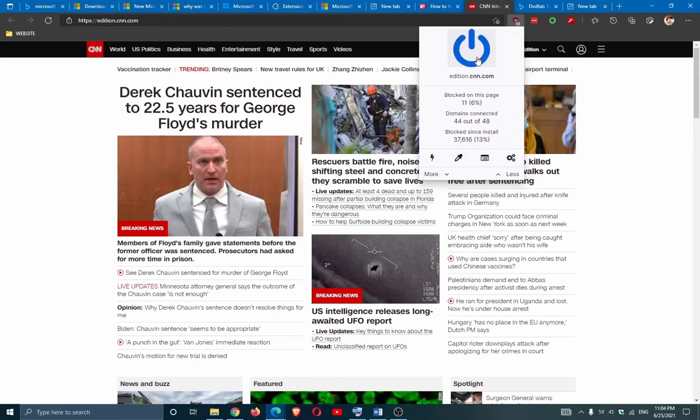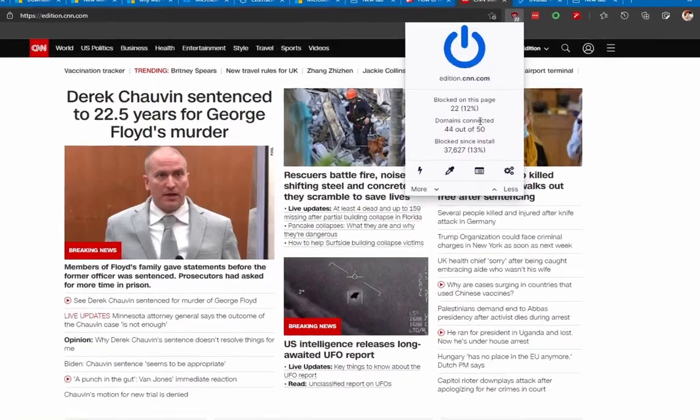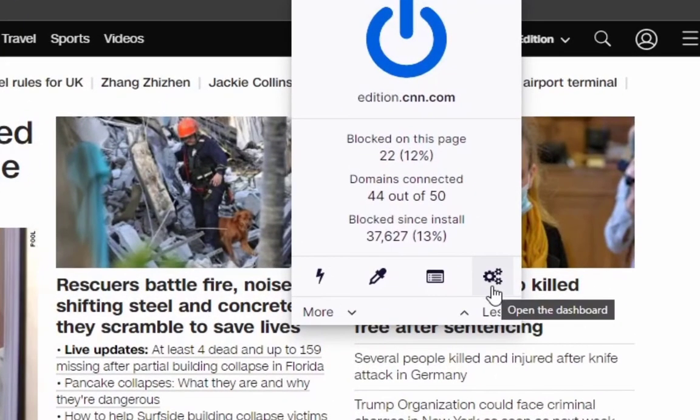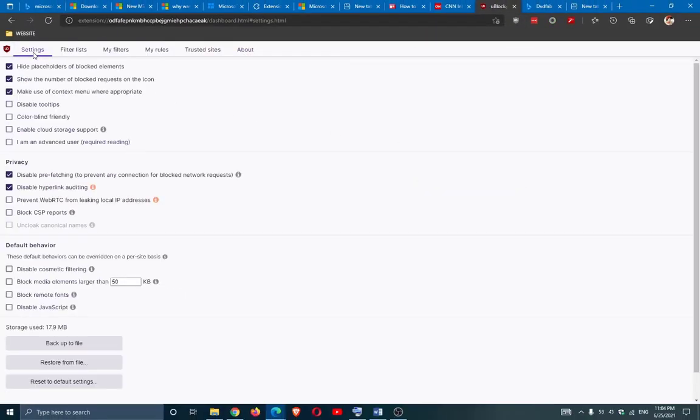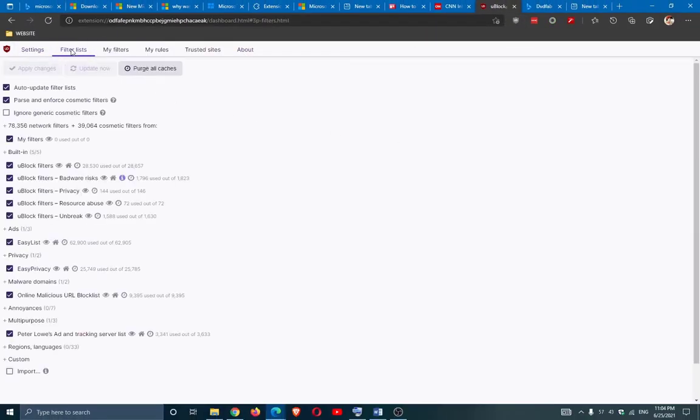But if you were looking for more powerful and advanced features and more customization, then click on open the dashboard. Now you can customize this extension and tweak the options the way you want.